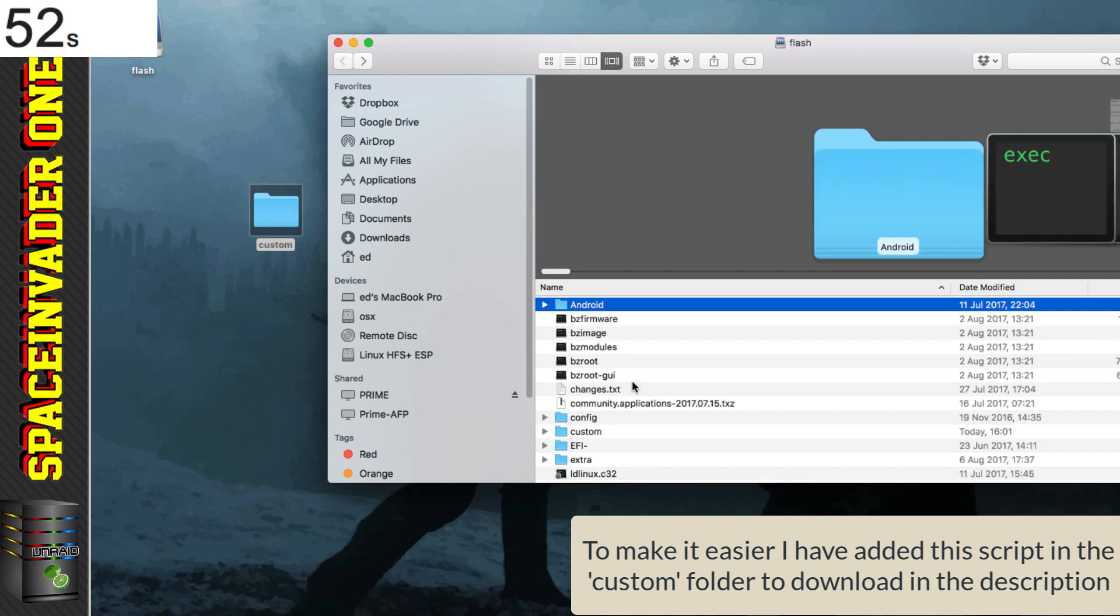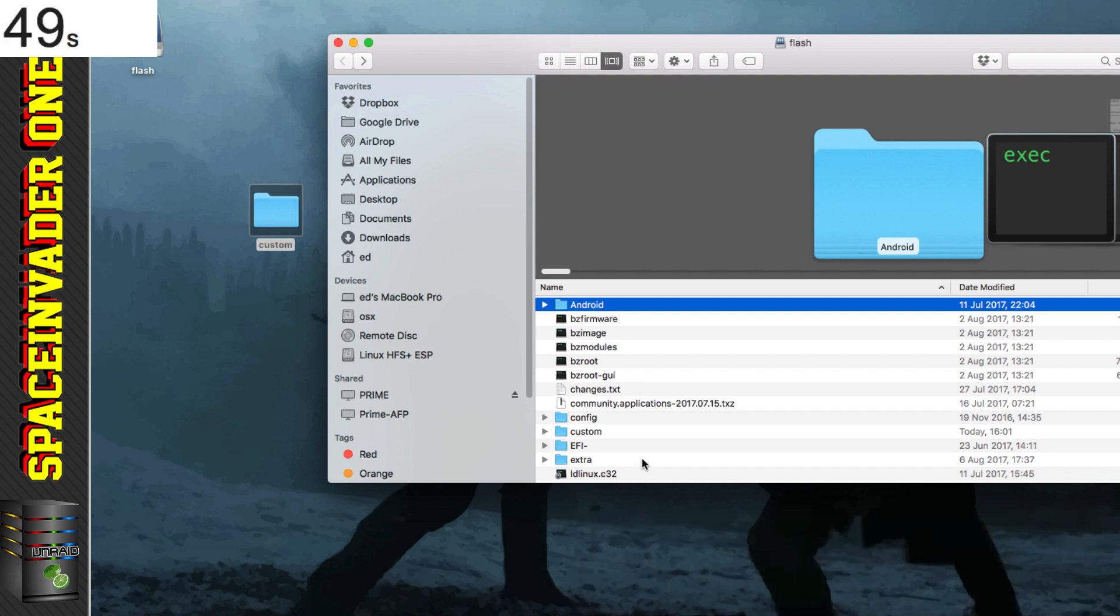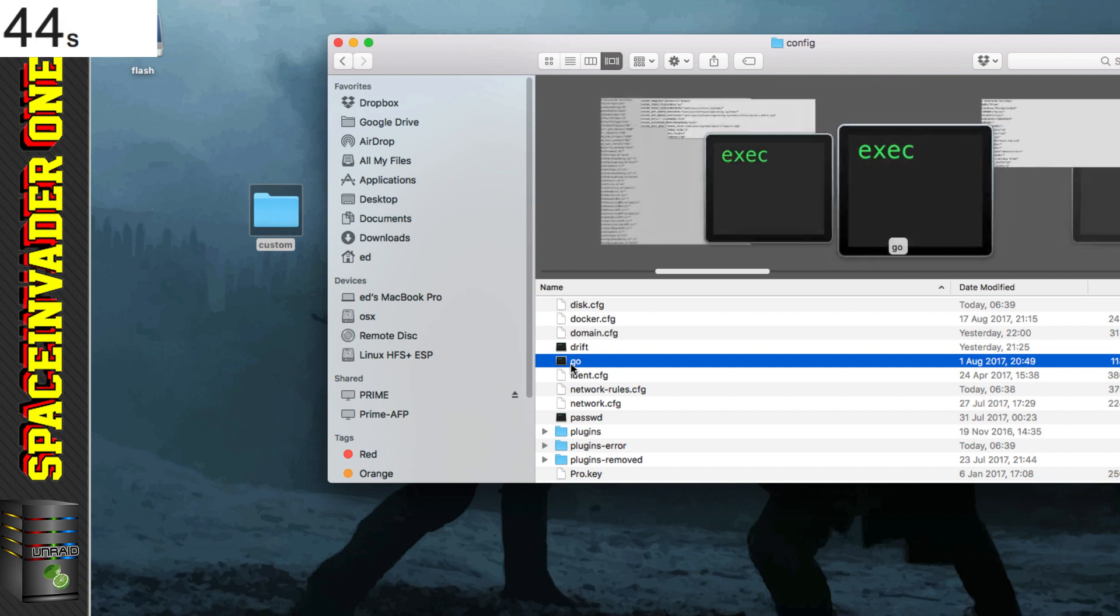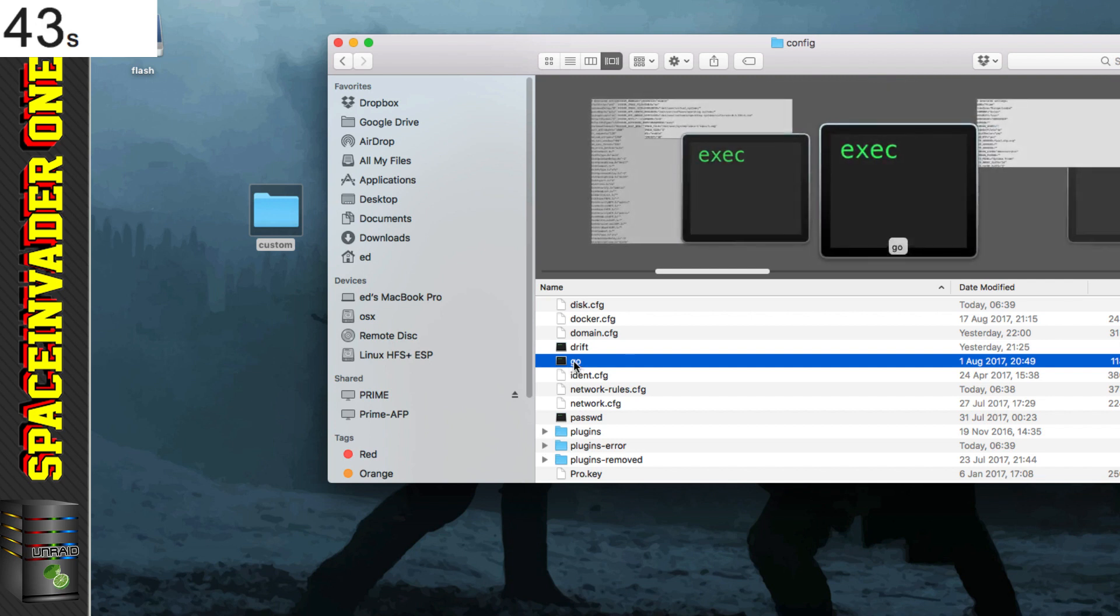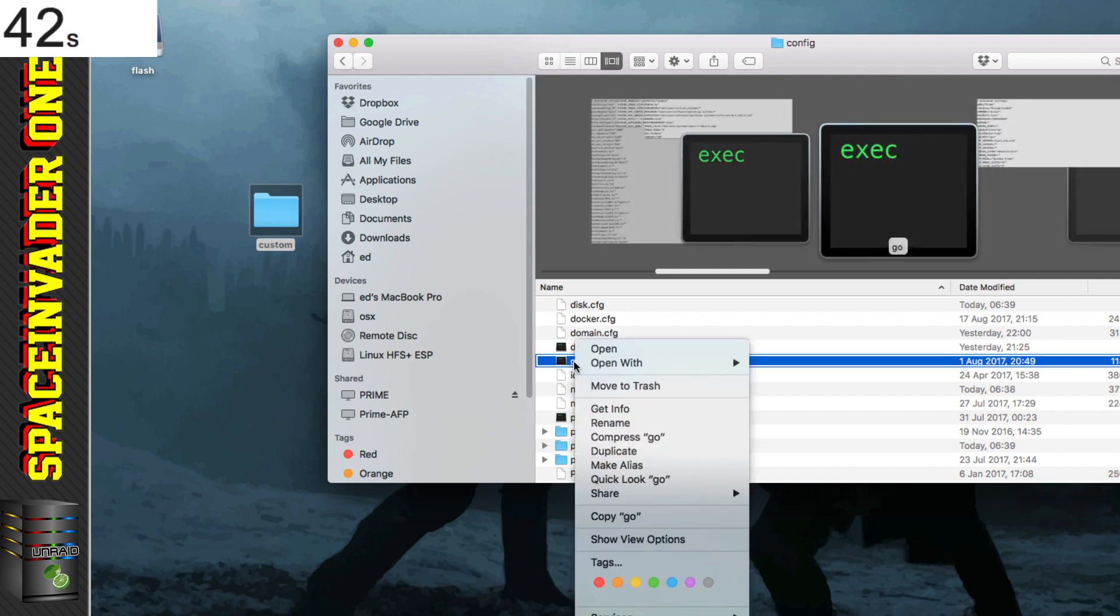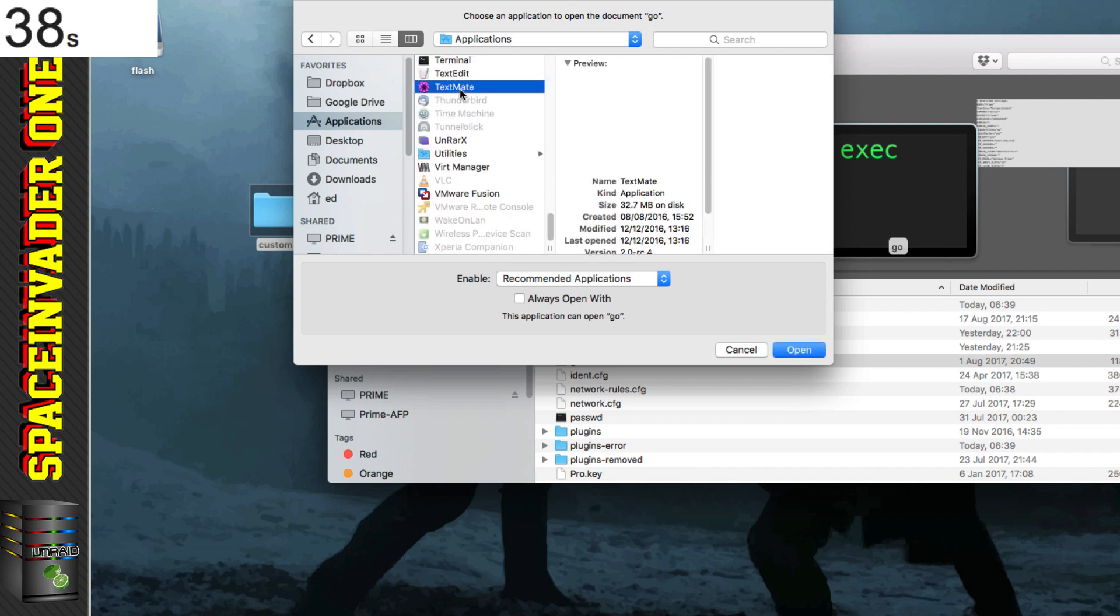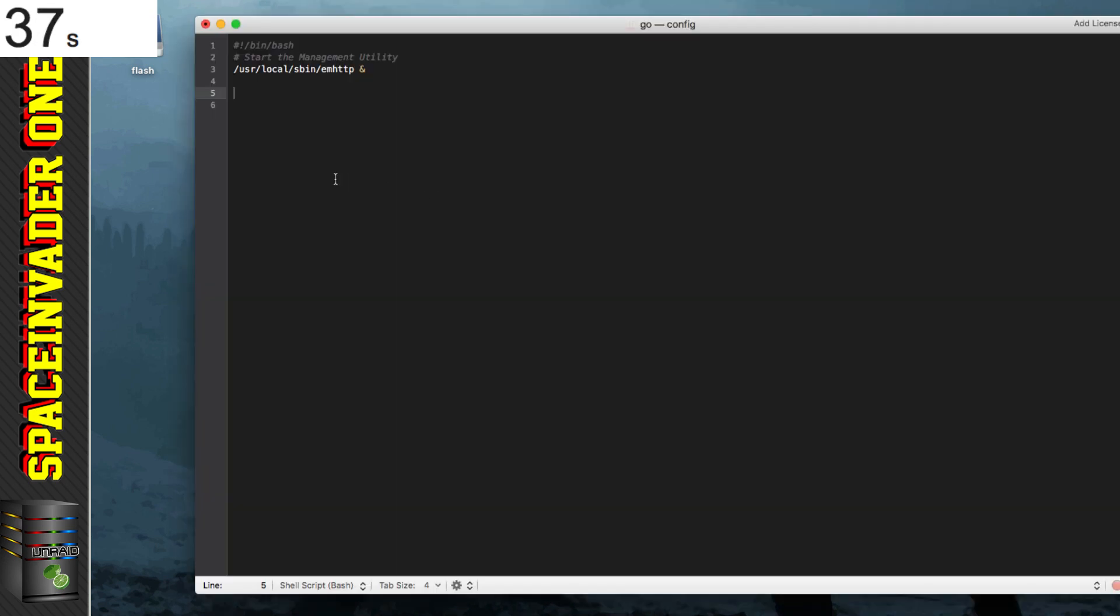So now the last thing we need to do is we need to go to where our go file is. And for that we need to go into the config folder, and you'll see here there's a file called go. Just click onto that, and now we're going to need to edit this with a text editor. And again on Mac I'm going to be using text mate. And we just have to add one line to our go file.